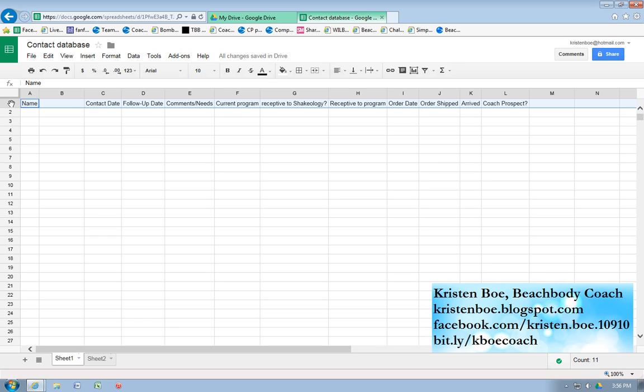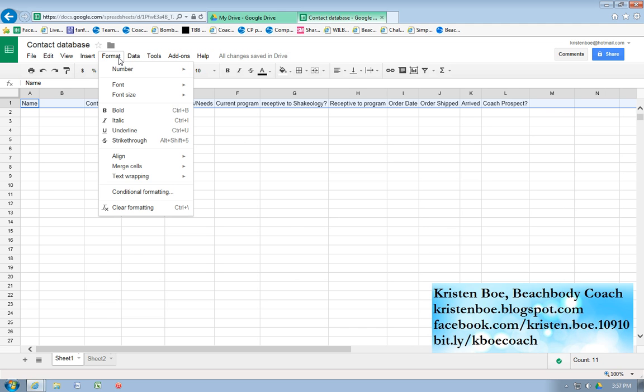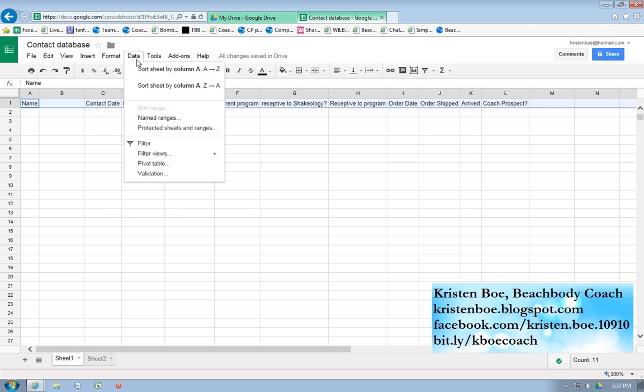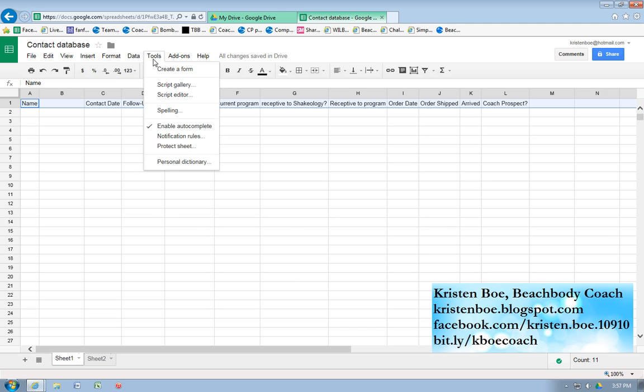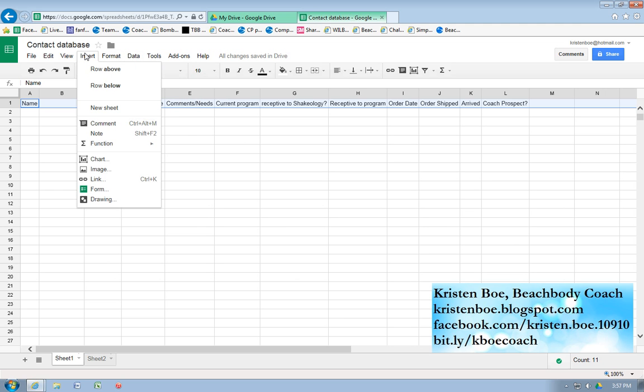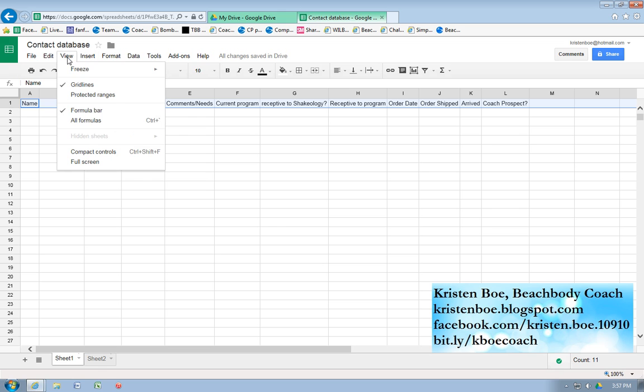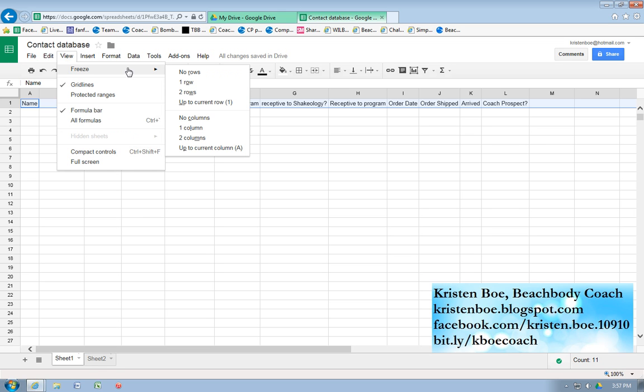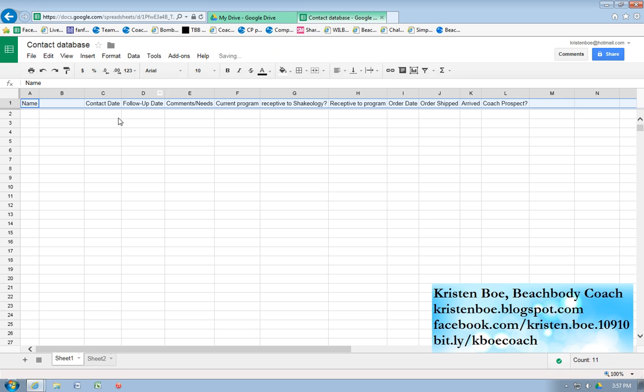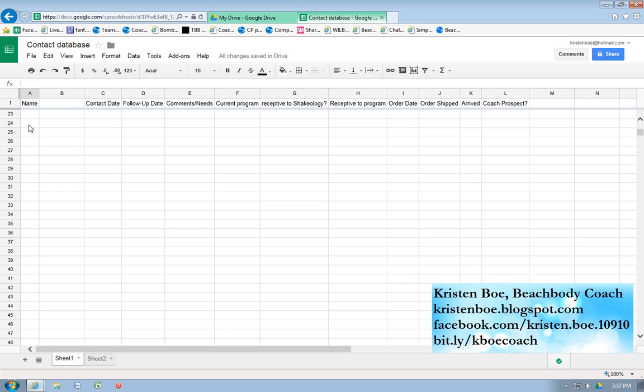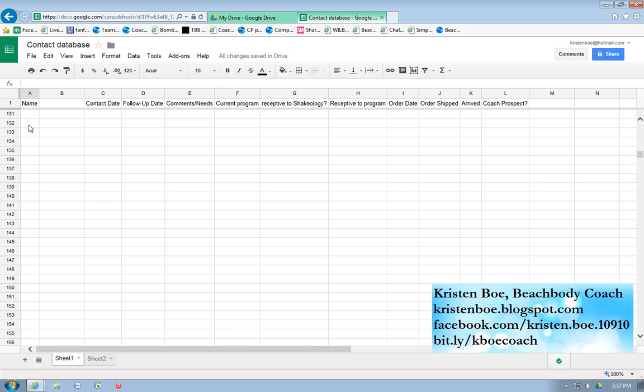Another feature that I love is I'm going to freeze this top row. Let me see where it is. It's under View. View, Freeze, one row. That little line it created under there. Now, no matter how far I'm scrolling down, no matter how many hundreds of people I have on this list, I'm always going to be able to view the top row, which is what I need to know.